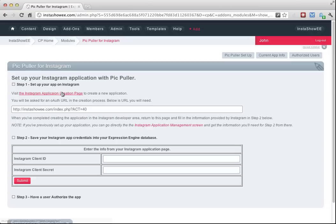You'll see three steps here and we're going to walk through them and get this set up. The first thing it says to do is, if you haven't created an application, go to the Instagram application creation page. So I'm going to do that.